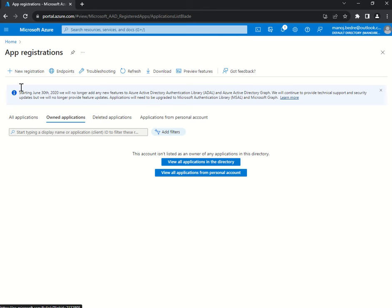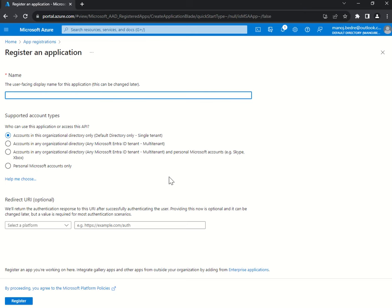Quickly I'm going to create an app. Click on New App Registration, I will give a name — let's say 'MBS Front-End'. What are the supported account types? What kinds of accounts do you want this application to be accessed by? In this case I'm showing it in the context of a front-end application — not an API. 'Accounts in this organizational directory only' — that is my tenant; only users of this tenant can access this application.